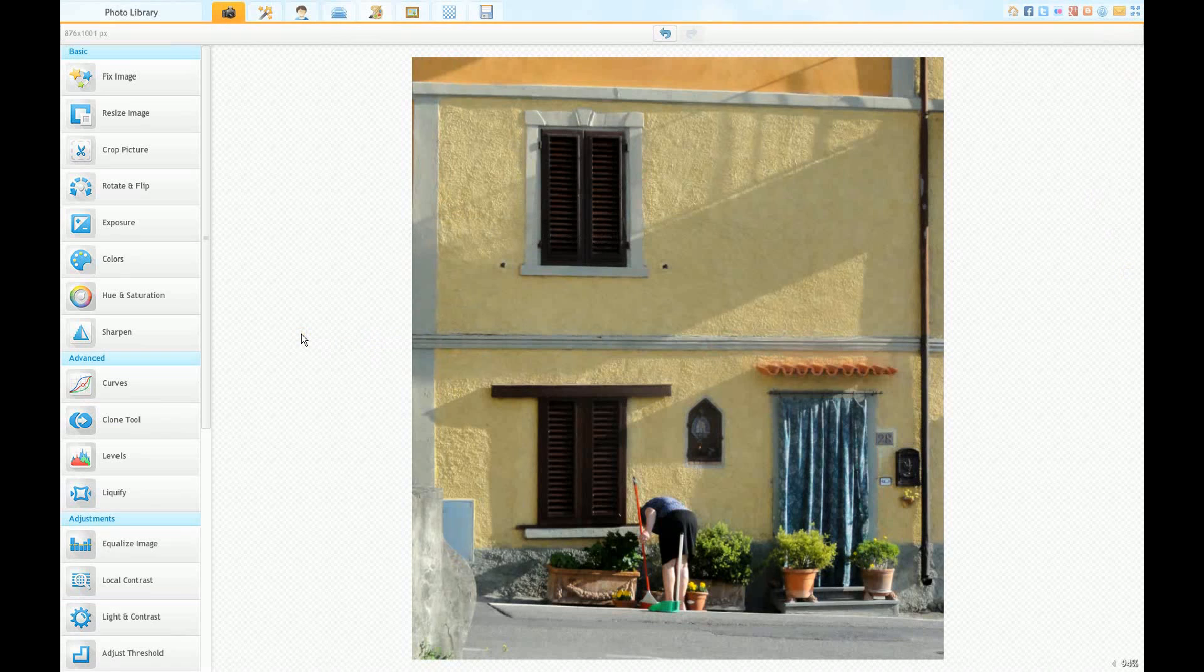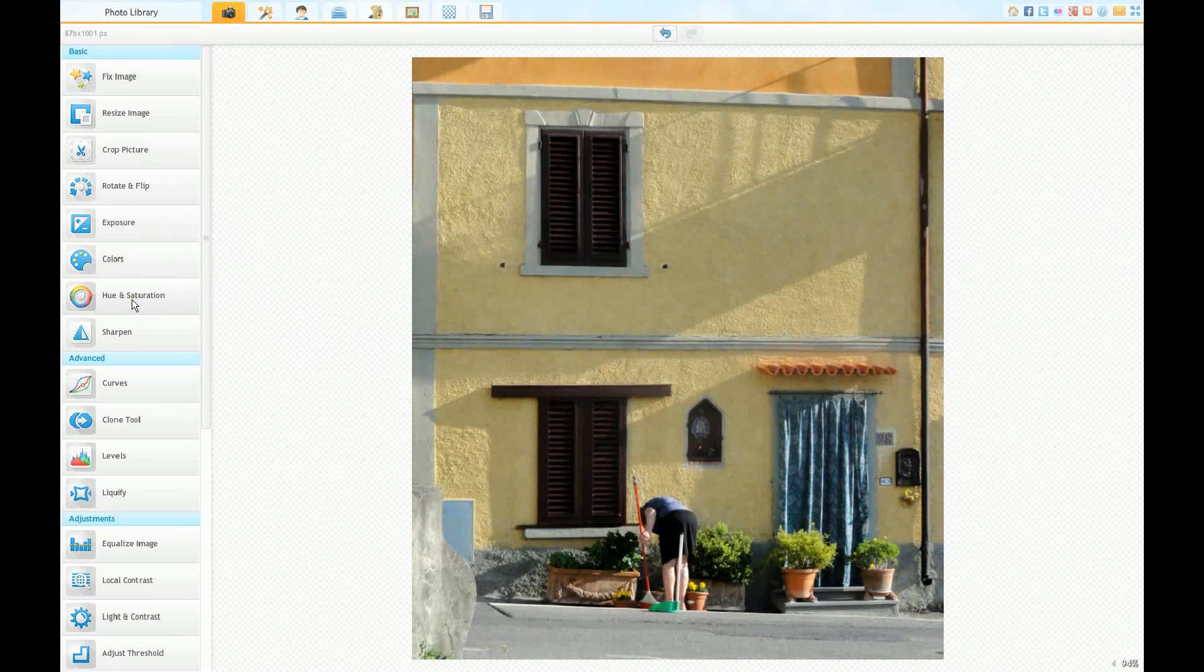To get out of it, as it said across there, you press the escape button. So how are we doing? We've got the crop, we've done that, we don't need to do anything on exposure or color or hue and saturation.